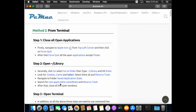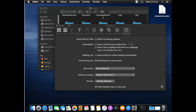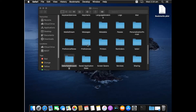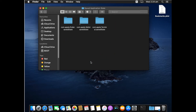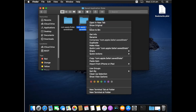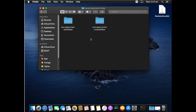The next item to move to Bin is Saved Application State. Open this folder and look for the Safari saved state entry: com.apple.Safari.savedState. Right-click on it and Move to Bin.